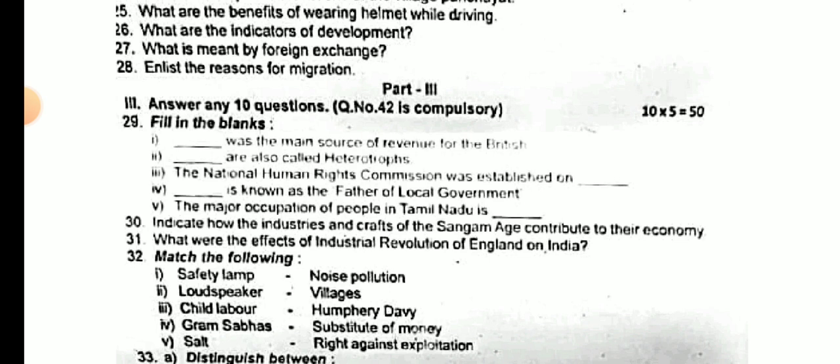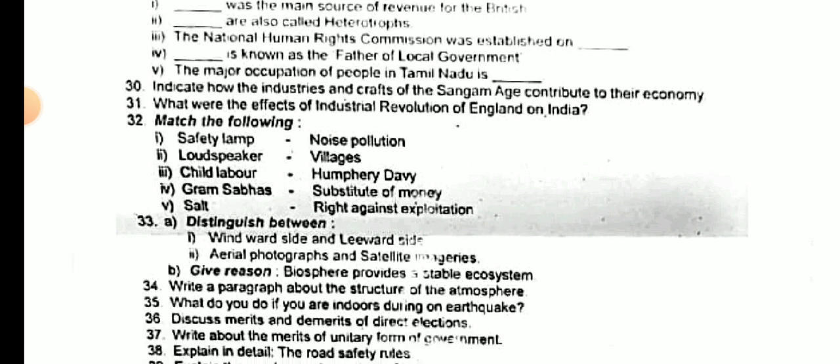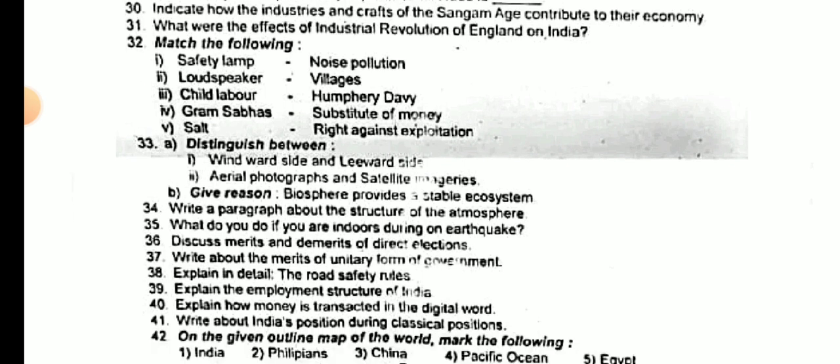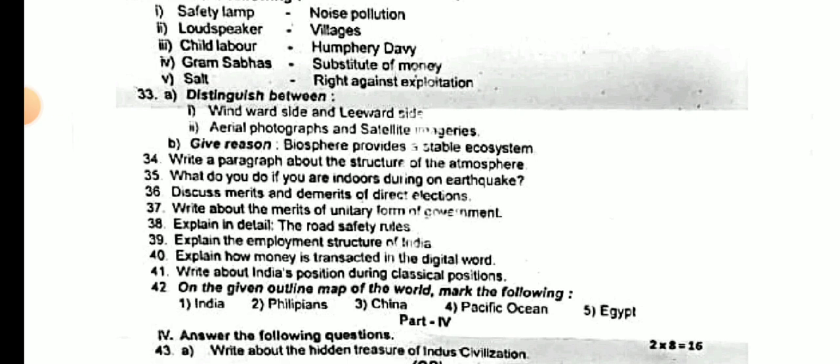10 into 5, 50 marks. So we will mention 5-mark questions. What are the effects of industrial revolutions of England on India?